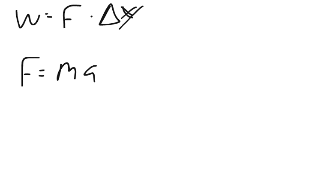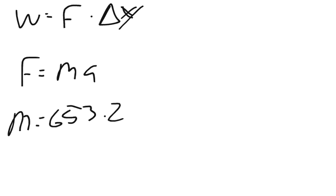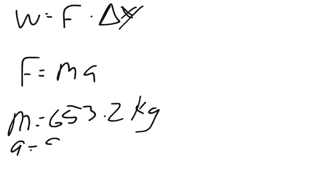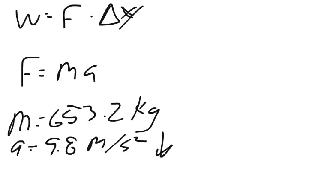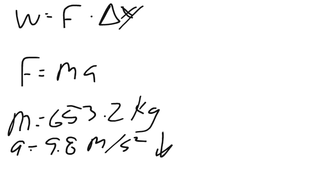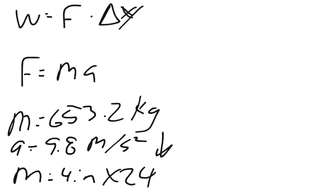Our mass was 653.2 kilograms and we had an acceleration of 9.8 meters per second squared downward. So the force had to be equal to or greater than the multiplication of this in order to lift it up. The distance they moved it was 4 inches, so we're going to have to convert that back to meters, and they did it 24 different times.